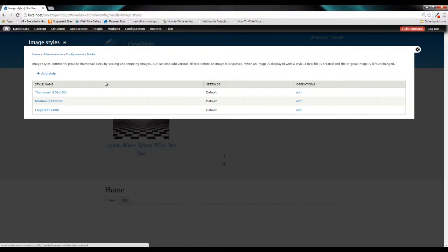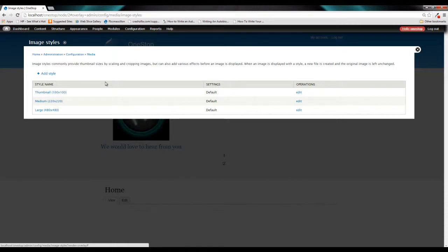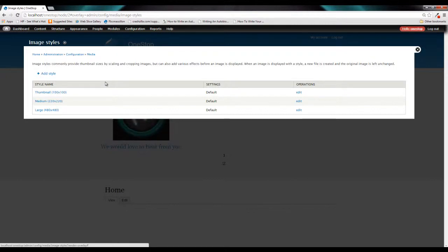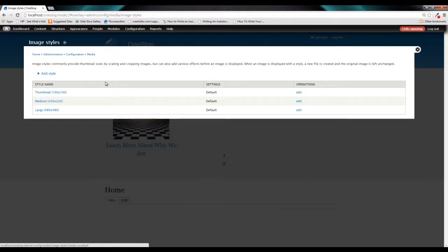Say it's a news article. When you land on the news article page, the image will be 480 by 480. But then we might use the medium for the news overview page and that image will be 220 pixels by 220 pixels. But it's still one image and we didn't have to upload multiple images to accomplish this goal.